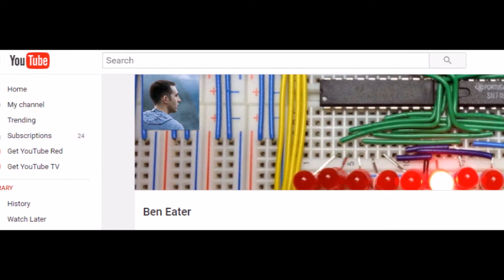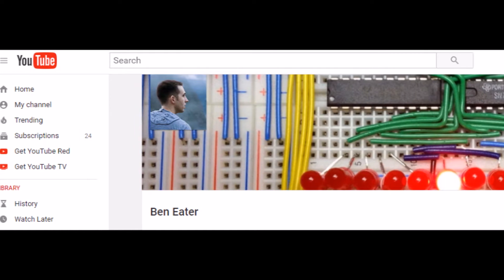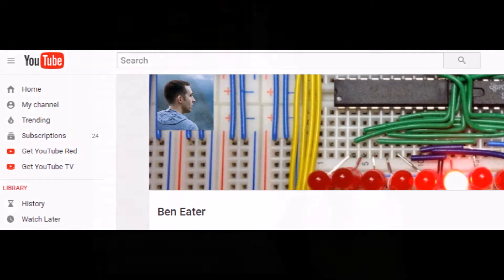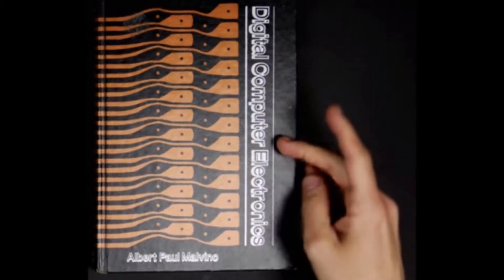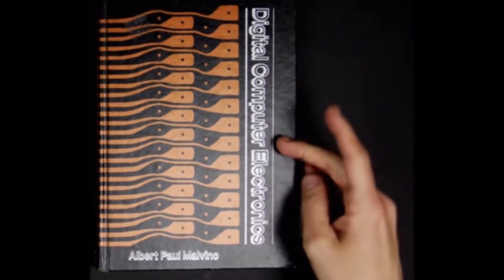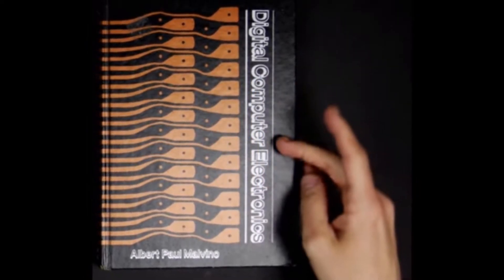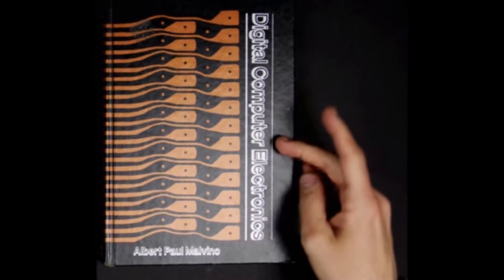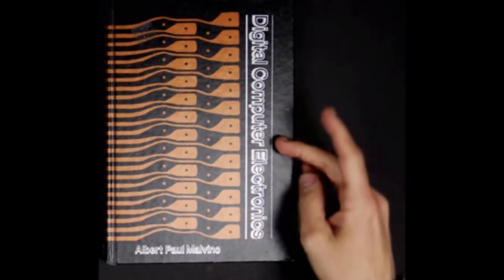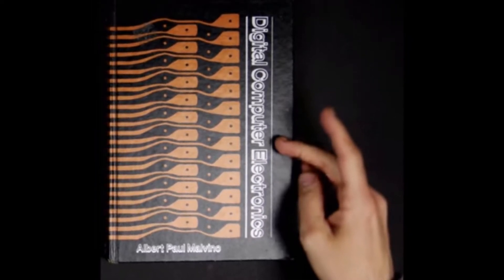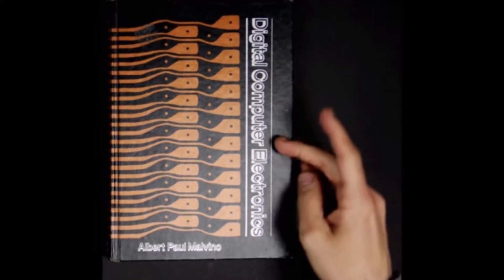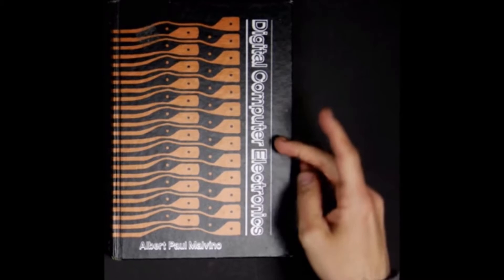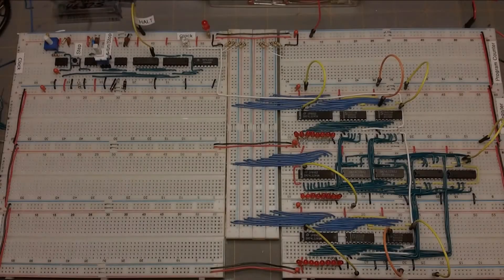I believe some of the design decisions were done for instructional purposes. Ben's design made more sense to me once I figured this out.